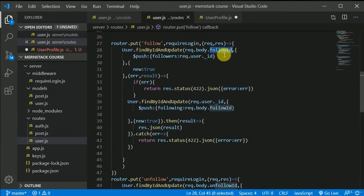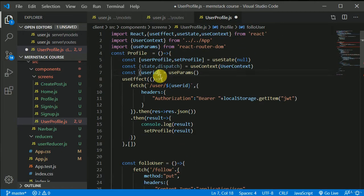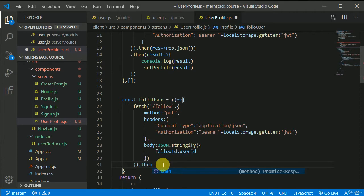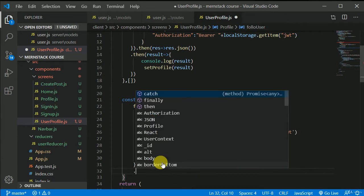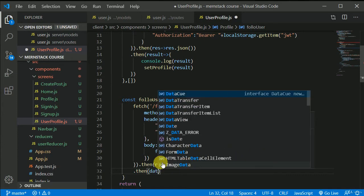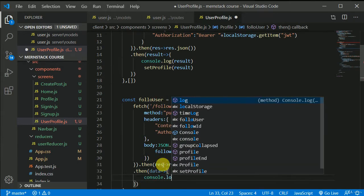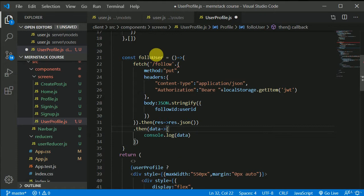We pass the `followId`, which will be equal to the user ID we're receiving from the URL parameters. Then I chain `.then()`, first passing the response to `.json()`, and then we get the data back. Let's `console.log` this data. Now I need to call `followUser`.